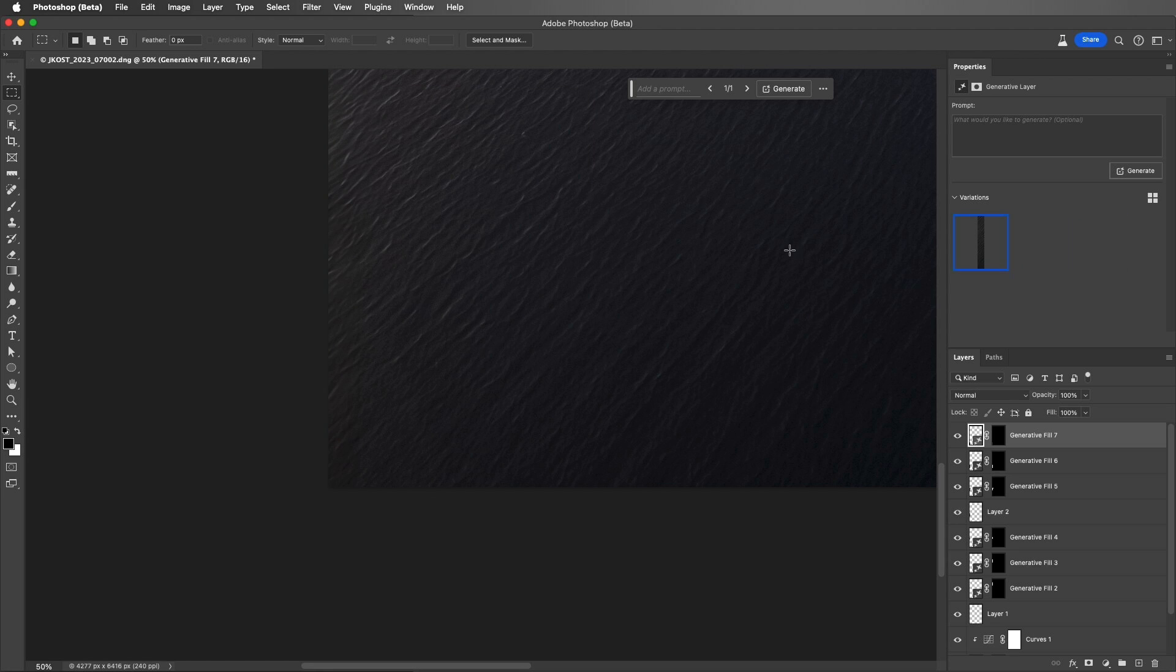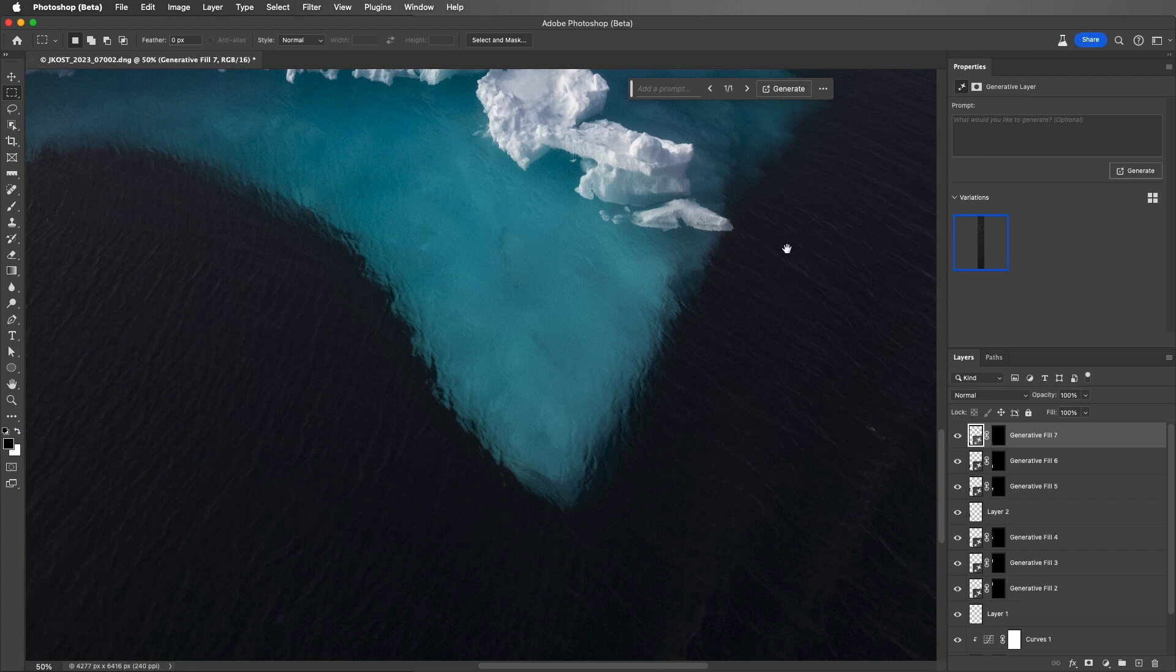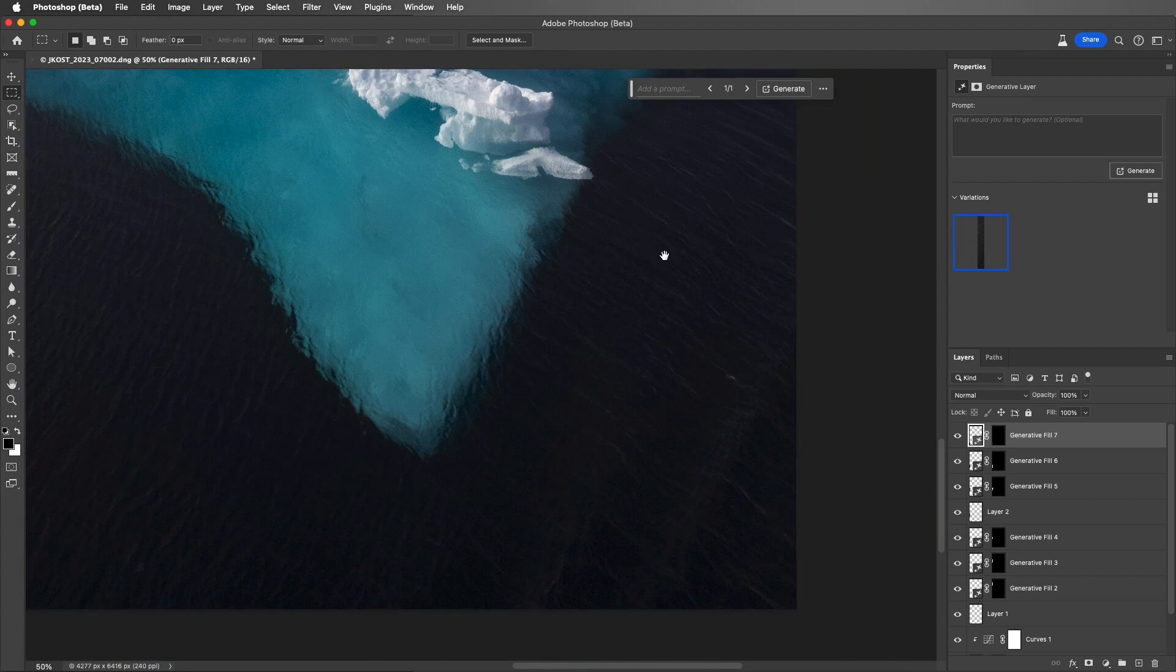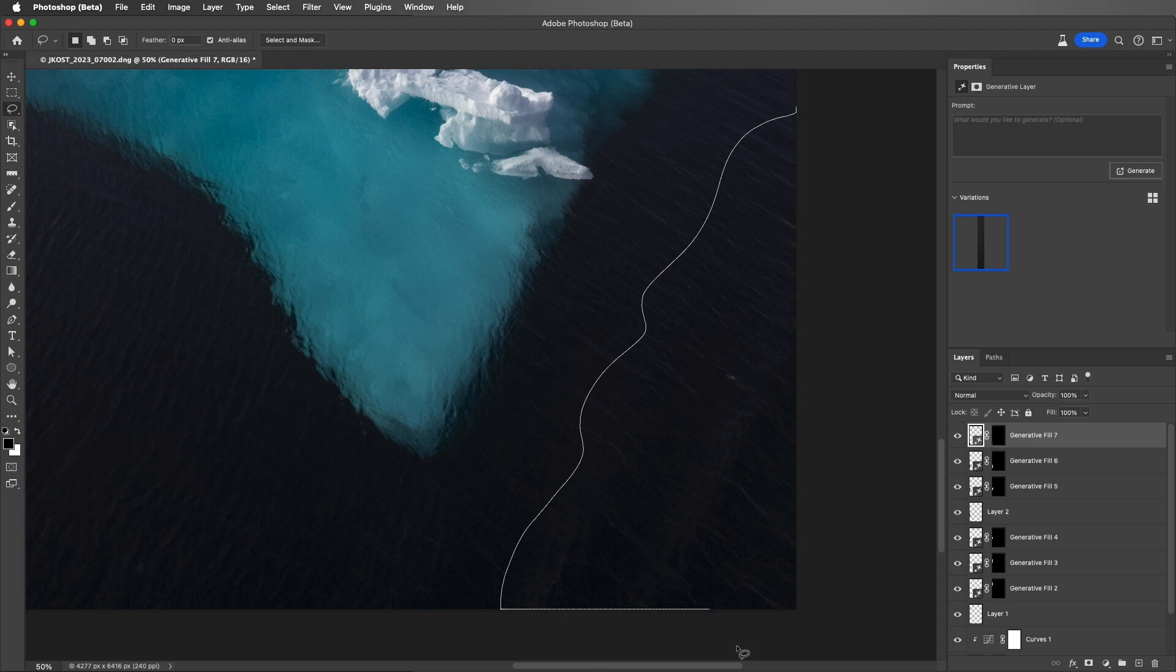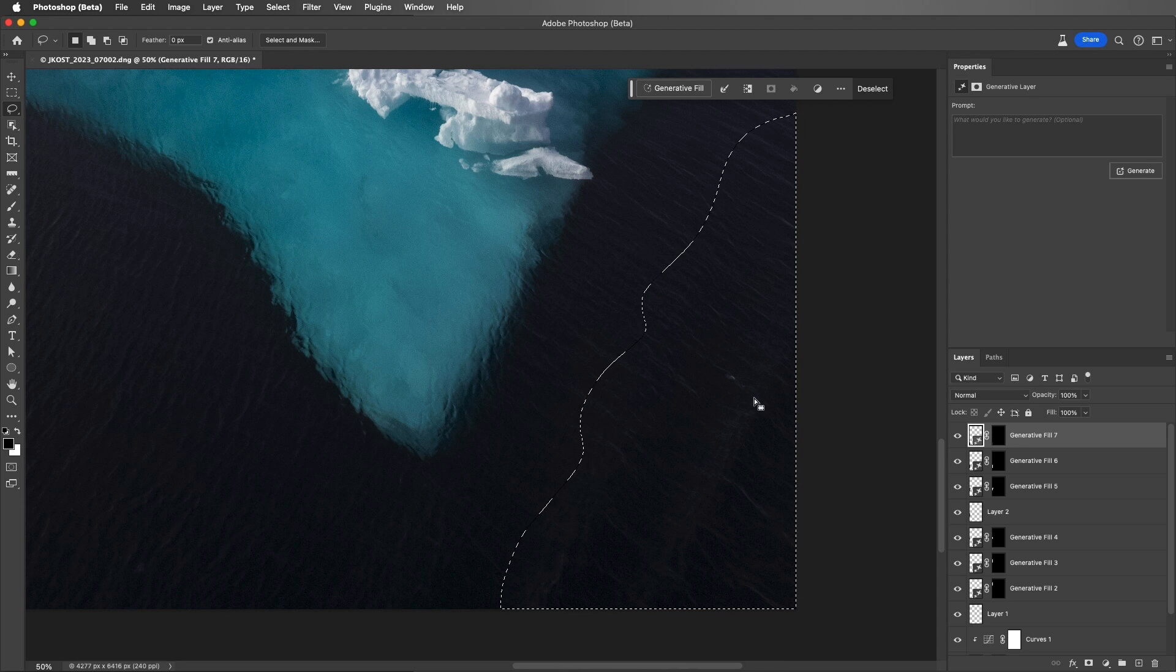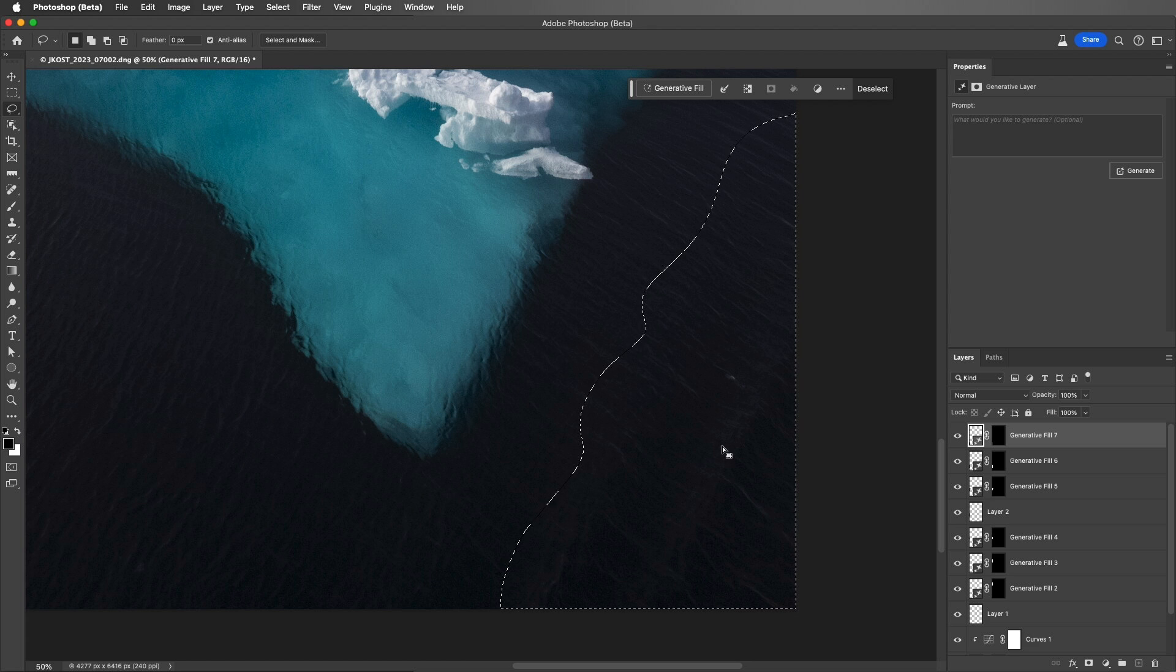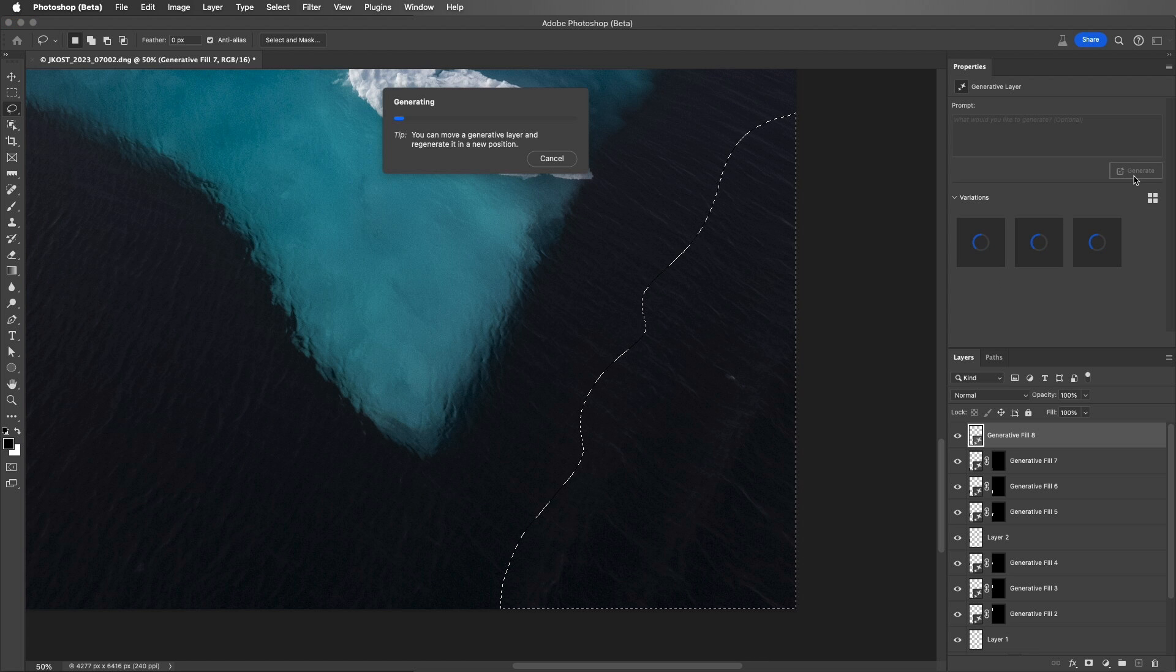And then I'll tap the End key, which will take us over to the bottom right. I'll switch to the Lasso tool again, and I'm just going to select this area here, where we can see that the waves from the ship are actually making these ripples in the water. I'll choose to Generate.